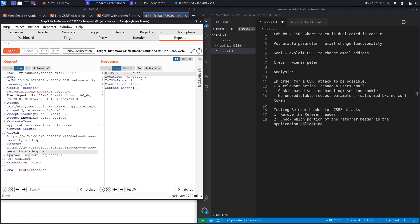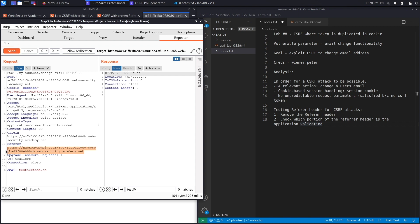To test this, set the Referrer header to an attacker-controlled domain such as hackeddomain.com, and append the application's domain as a query parameter. Sending this returns a 302 — success. This means the back end only checks whether the application's domain is contained anywhere in the Referrer header, not that it exactly matches. This is the flaw that lets us bypass the referrer defence mechanism.